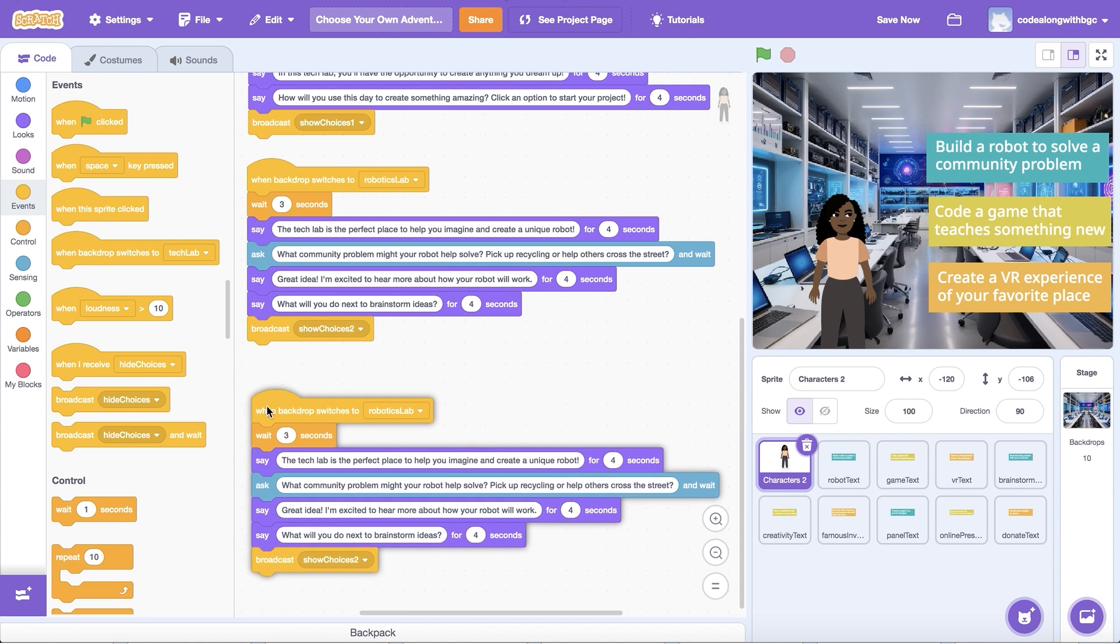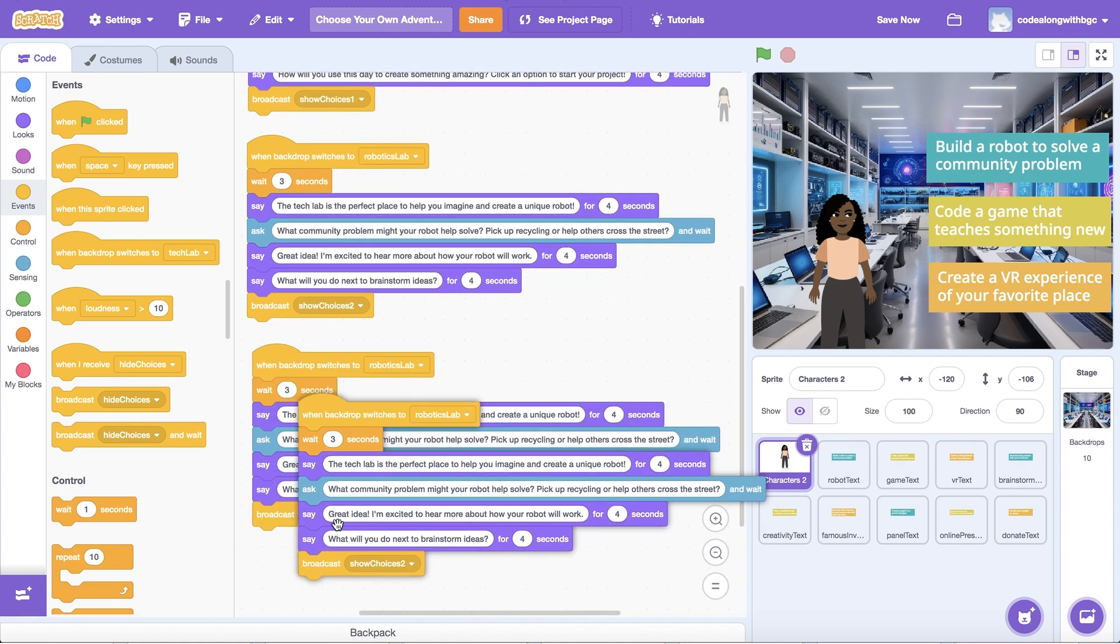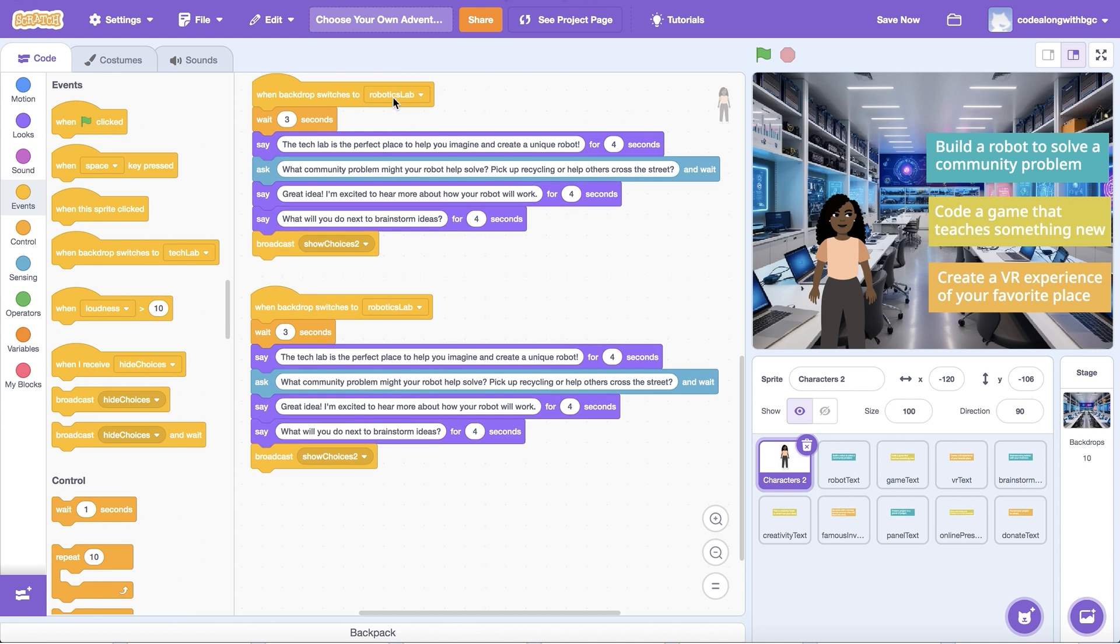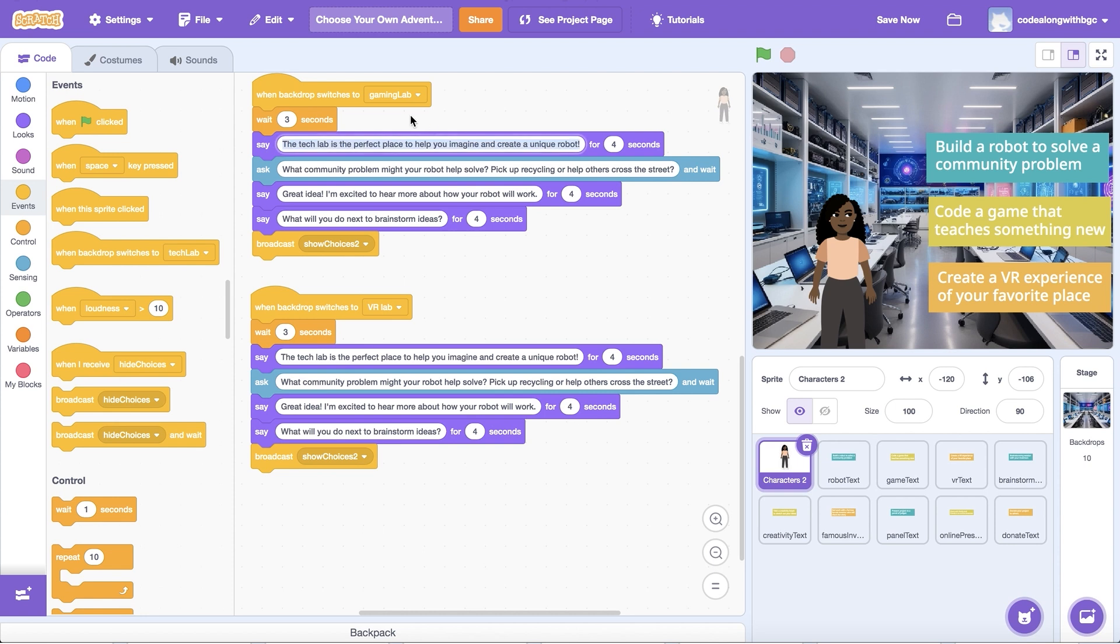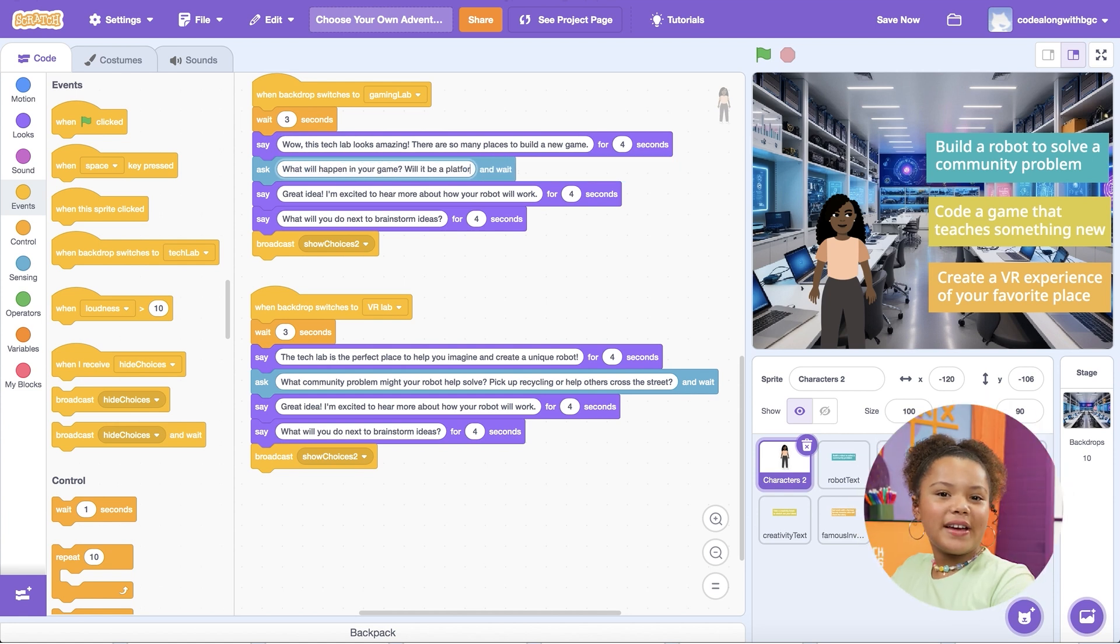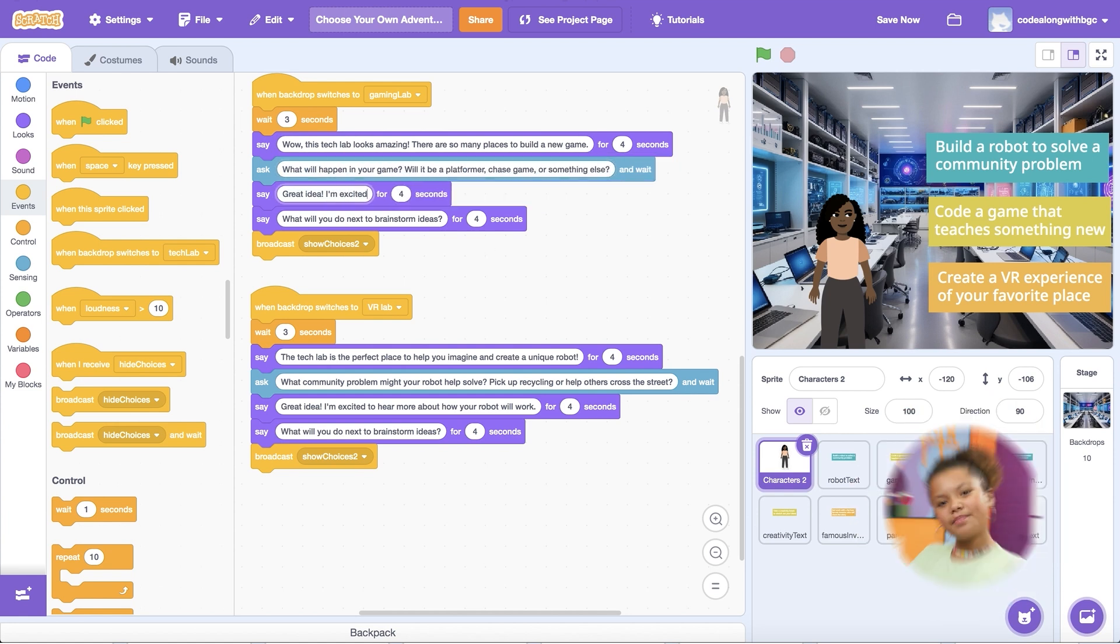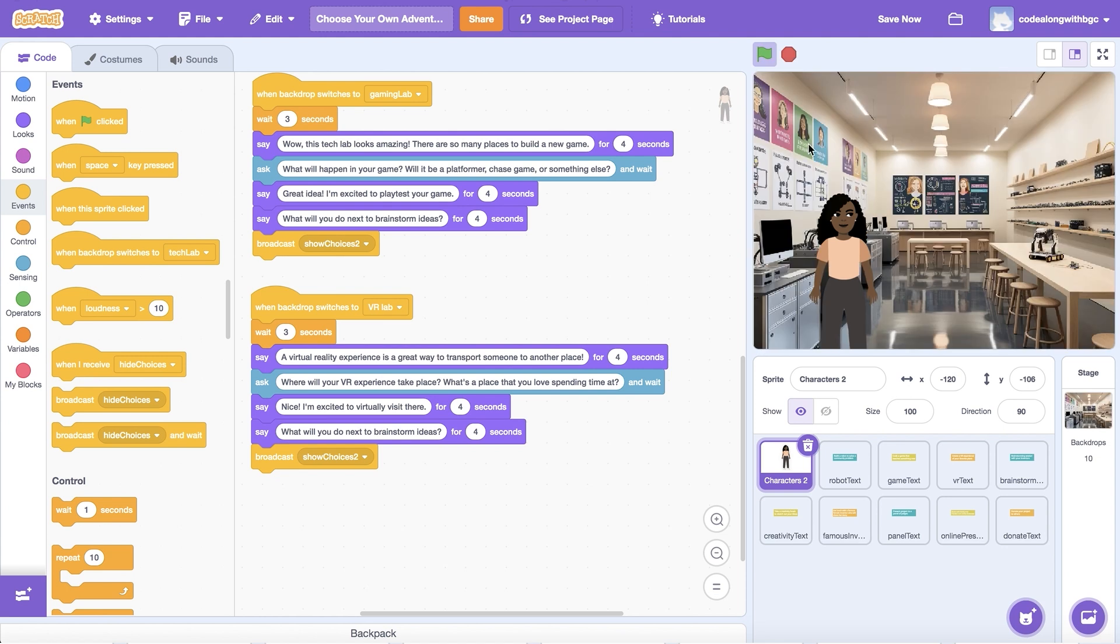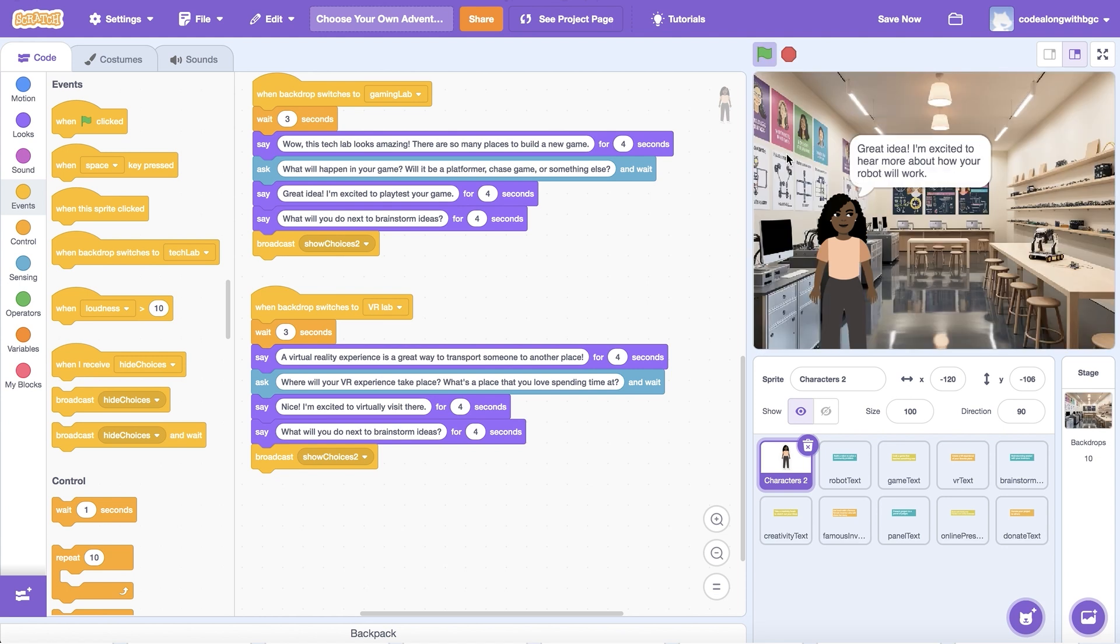This will call the second set of choices to appear on screen once the first scene has finished. Let's duplicate this chunk of code two times to code the other two possible first scenes. I'm going to update the backdrop to make the game maker space and VR headset images to match the other two possible choices. Then, I'll update the text to match as well. What do you want your main character to say or ask in each scene? Let's test out each choice for the first scene. Does the text on screen match the correct background image?